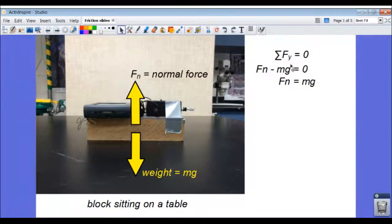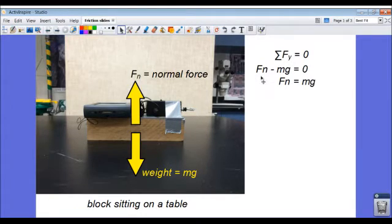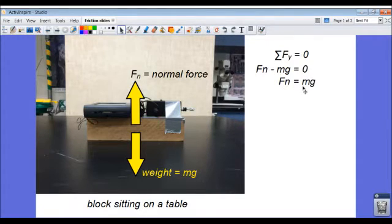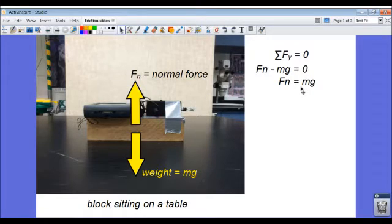So we know the sum of the forces in the y direction equals zero. My normal force is in the positive y, so it has a positive sign. My weight is in the negative y direction, so it has a negative sign. It adds to zero, and when I rearrange that equation, I see that the normal force is equal in magnitude to the weight. No surprise there.